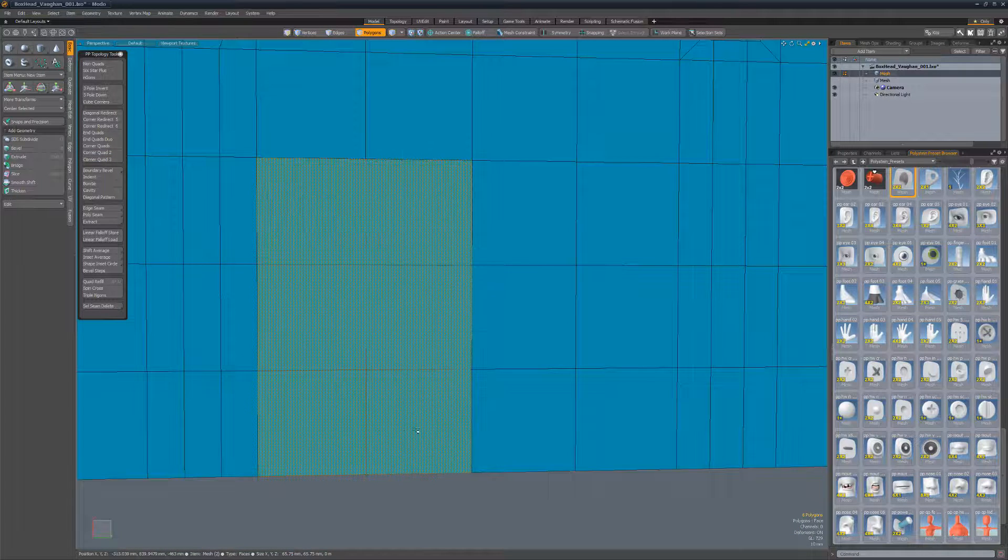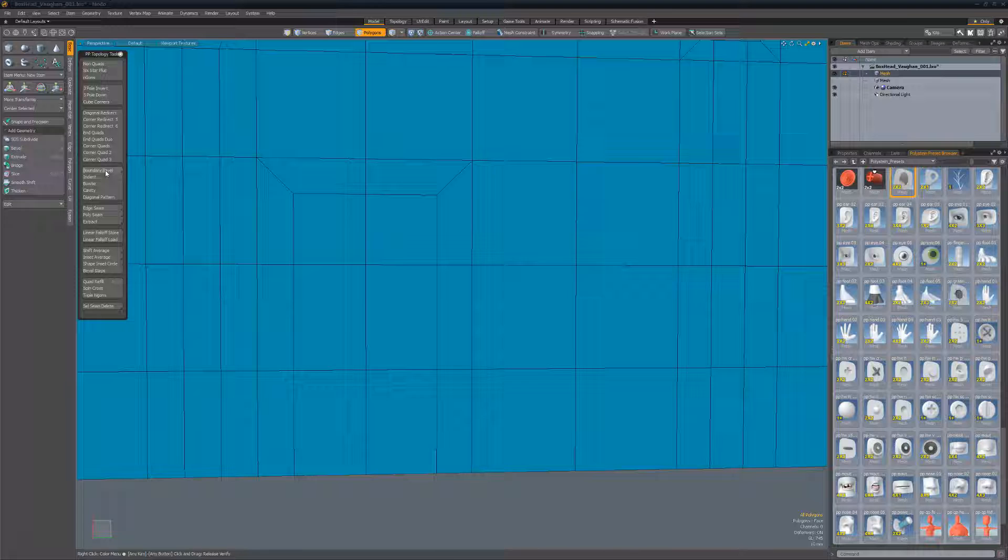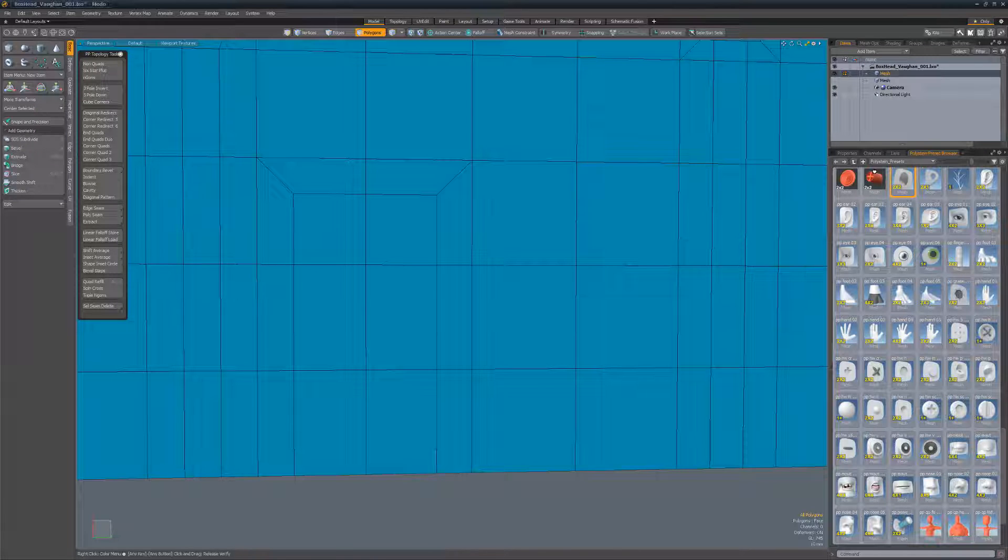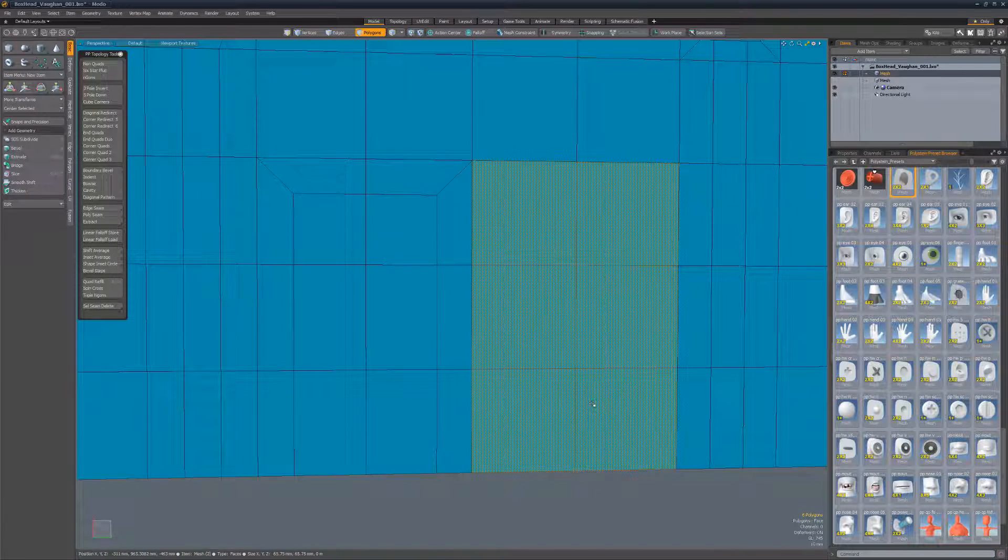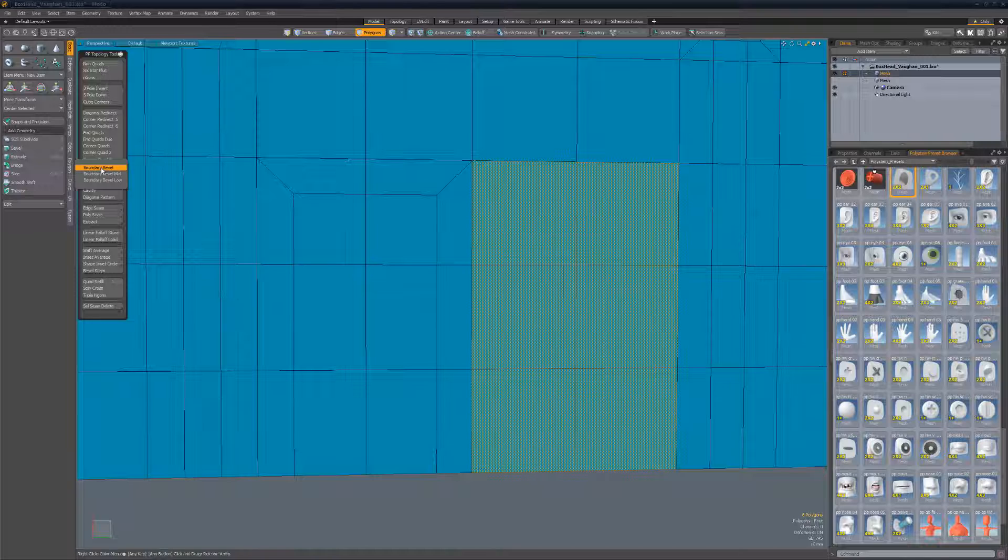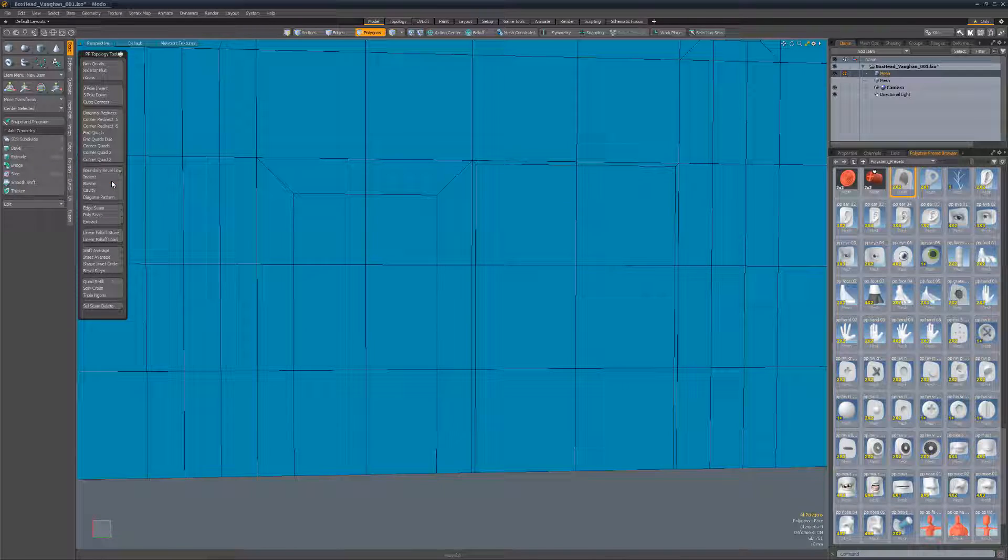Boundary Bevel insets the polygon selection for all boundary edges except for the open edges. There are multiple presets that provide a variety of inset values and additional presets can be created easily using arguments at the end of the command.